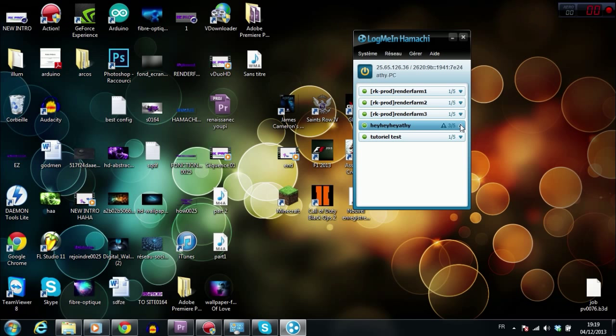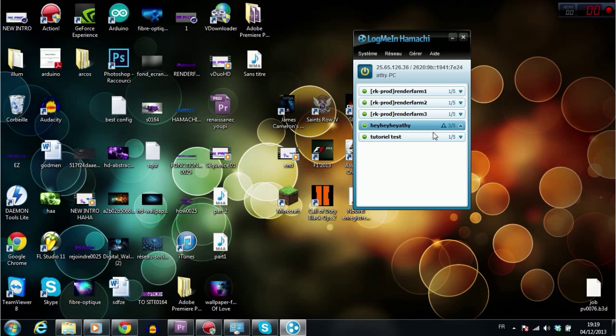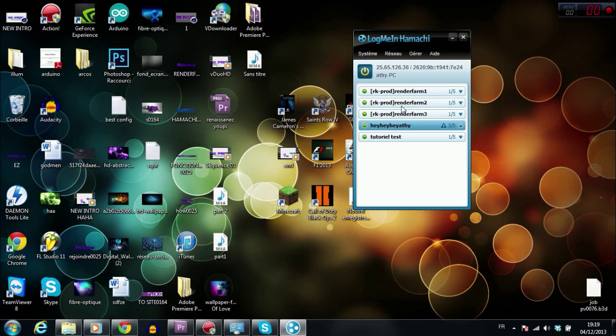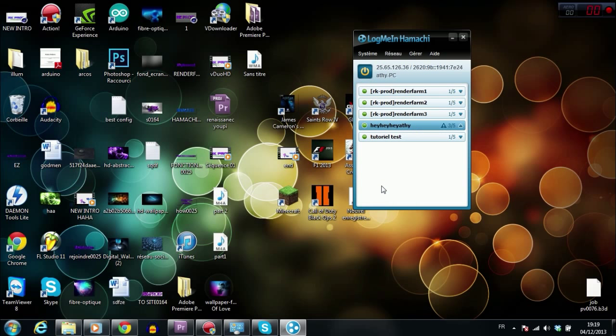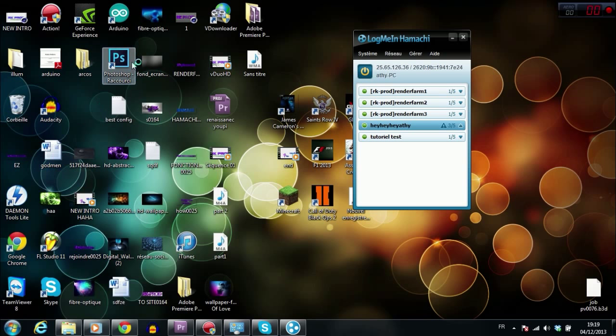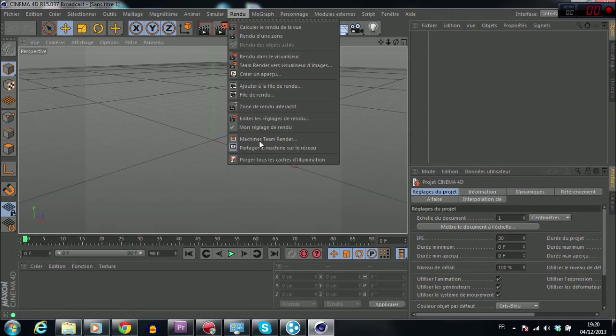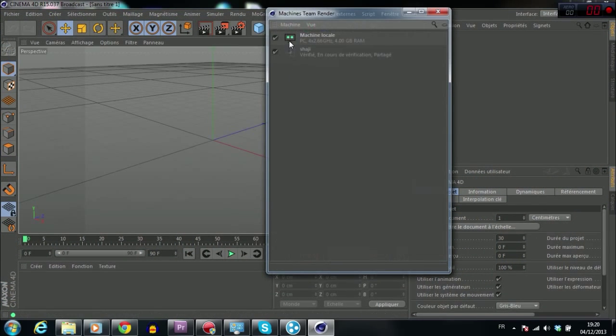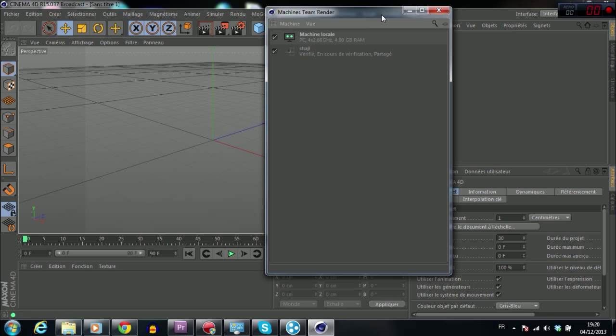Now I showed the example how to add one PC. But you can do it with several PCs that you want. Once you have five members in a group, you just have to create another group and join other PCs in this group. And do the same thing. You're going to Cinema 4D, render, machine Team Render, add machine. And you have to do the same thing for old machine. And then you can use all these machines to do renders.